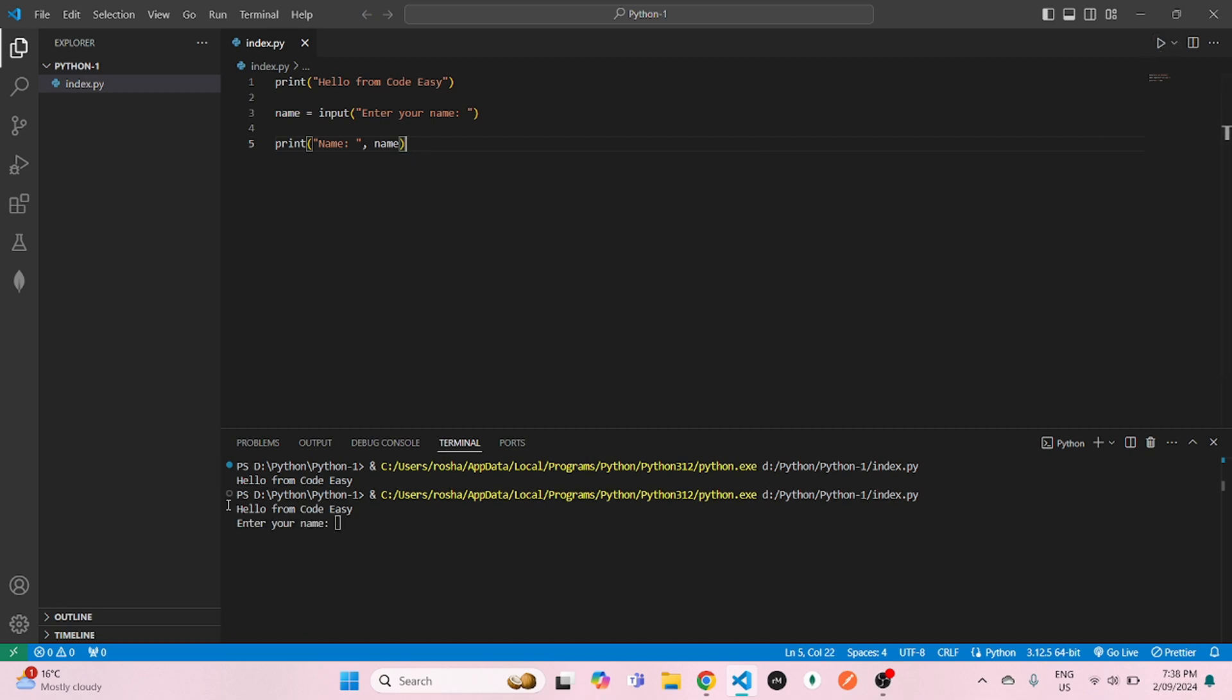Now you run that file again. So it will ask for your name. So we will enter our name there. This will be code easy. And you hit enter. And once you're done with that, you can see name has been printed in the terminal.